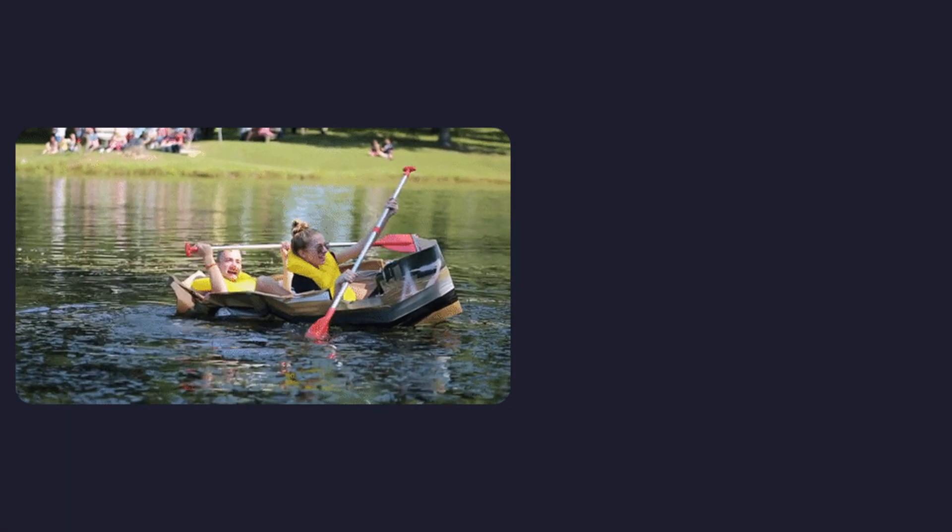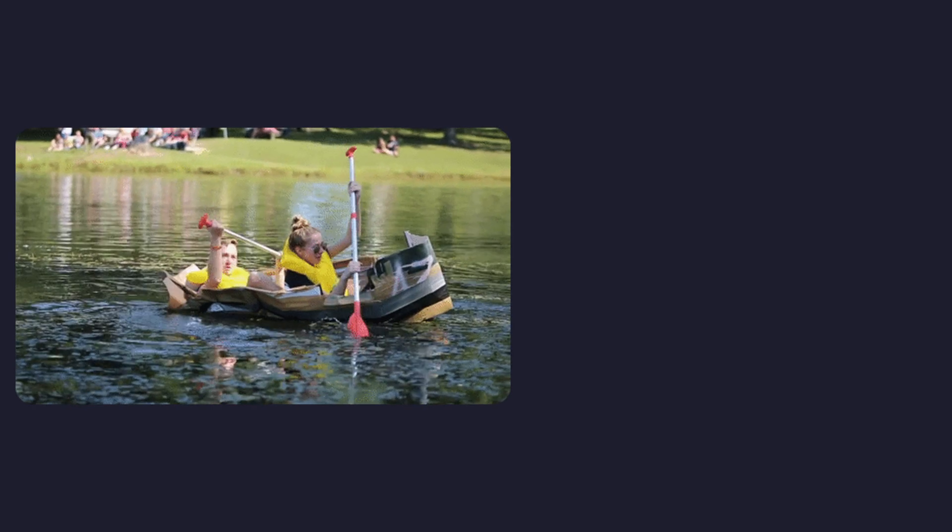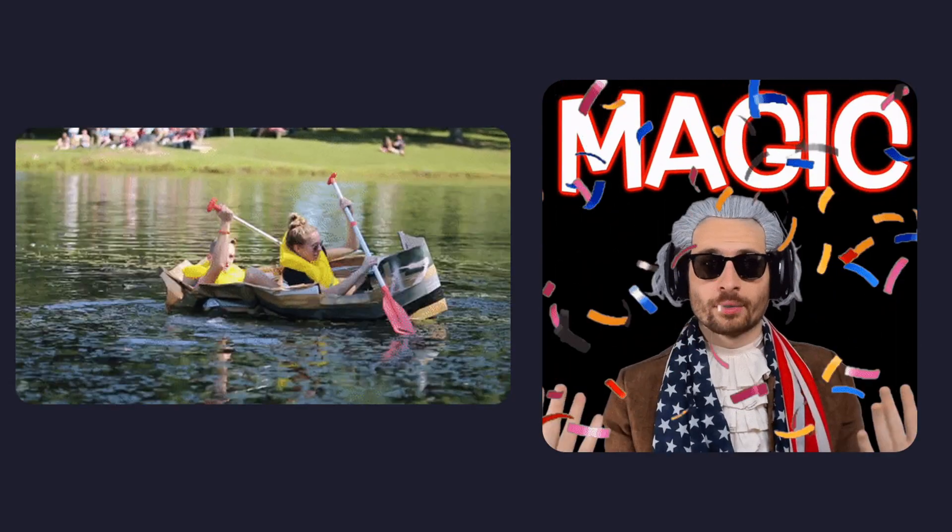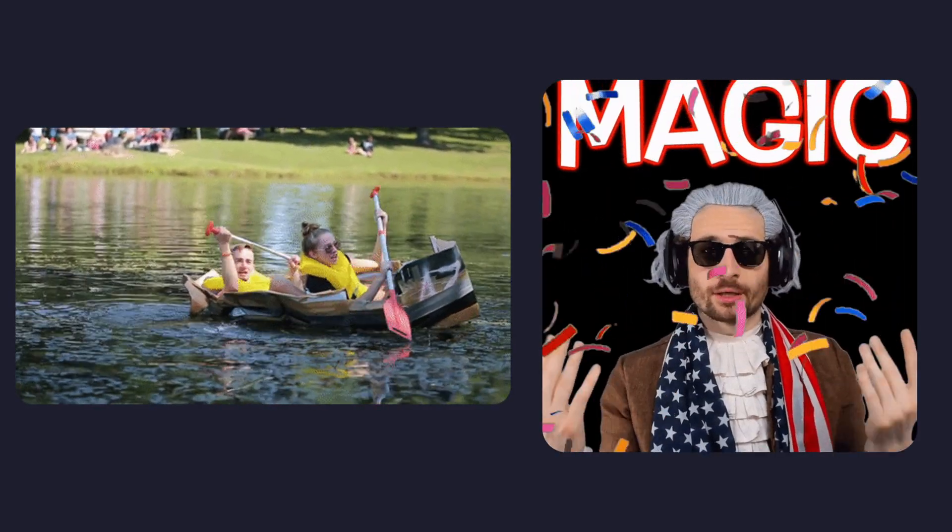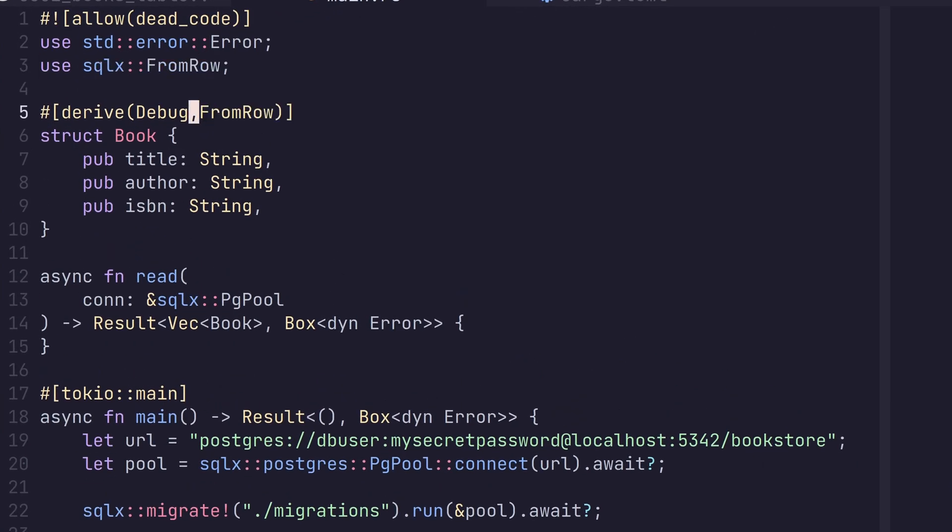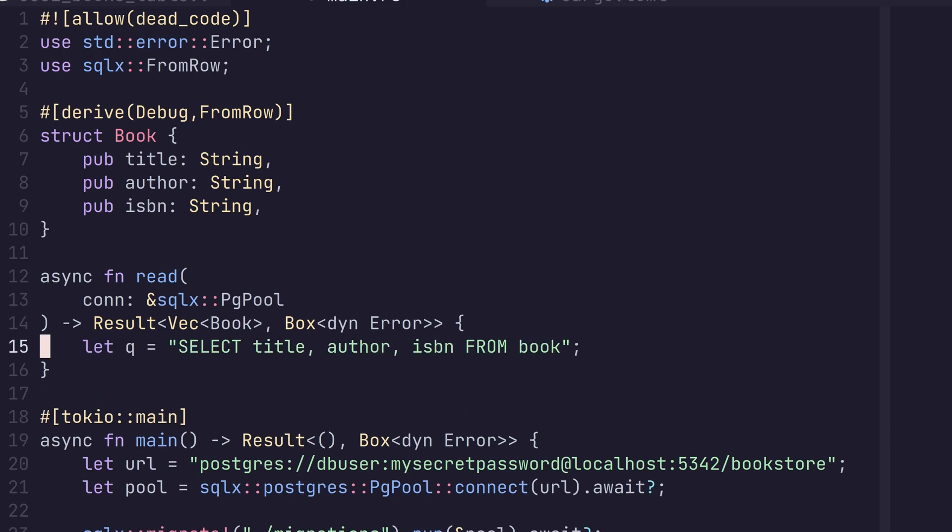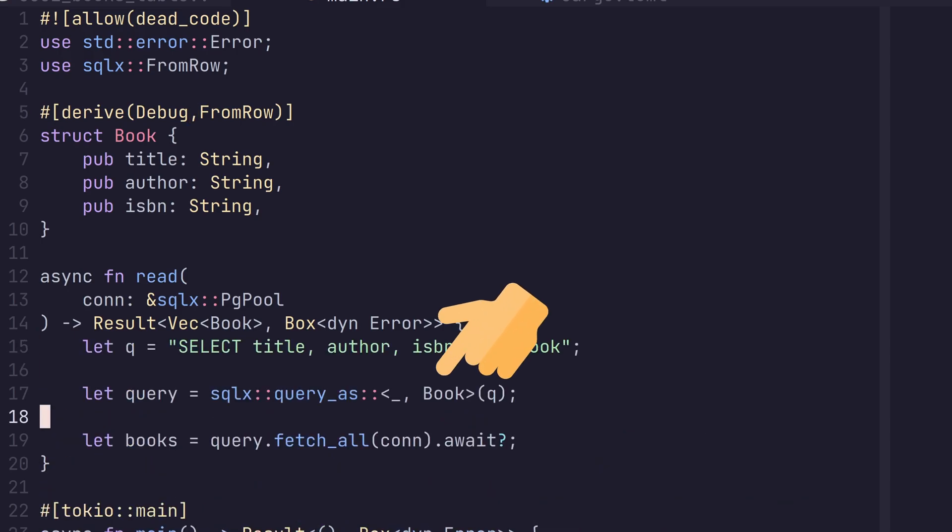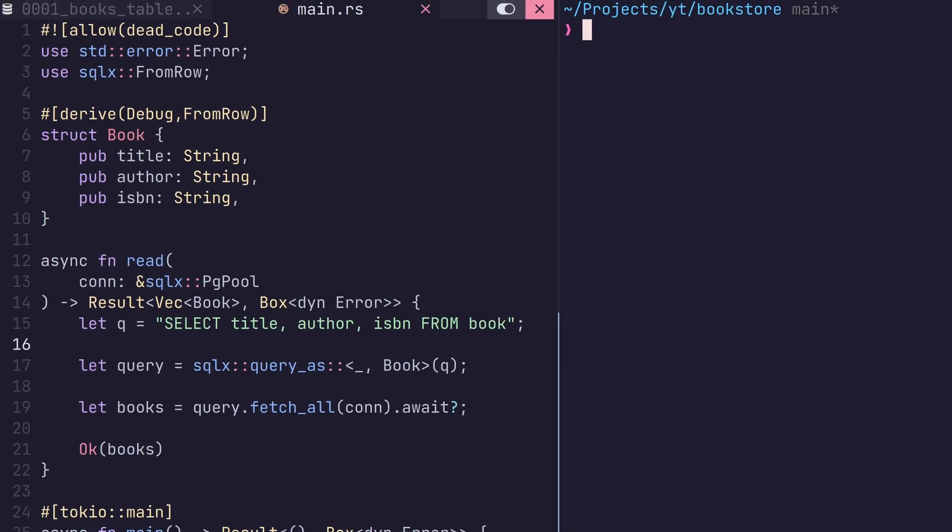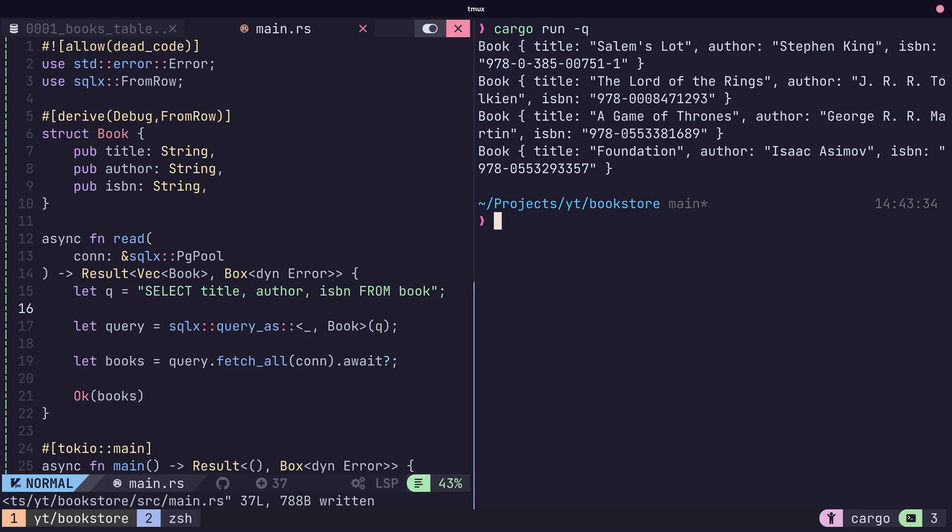As well as pulling data out by rows, SQLX provides some magic for automatically converting those rows into concrete types, using the query as method. To do so, we first need to derive the from row type on our book struct, then we can use the turbo fish operator to describe the type we want to convert it into. Then we have our vector of books with far less boilerplate. Magic!